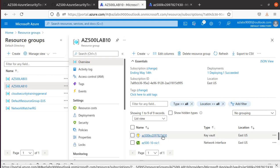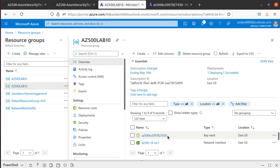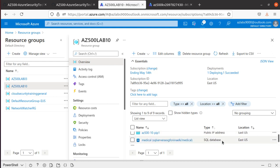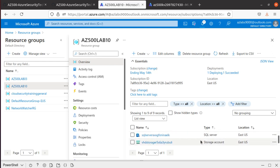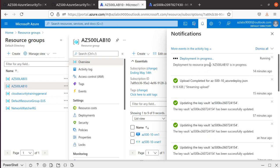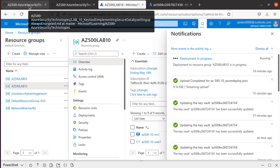The deployment is creating: the Key Vault (which we created manually, not part of the deployment), a network interface, network security group, public IP, SQL database, SQL server, storage account, virtual machine, and virtual network. The deployment is still running — it's only been 14 minutes and the lab says it may take 20 to 25 minutes. We'll come back and work on the next two parts of this lab. Thank you for watching.